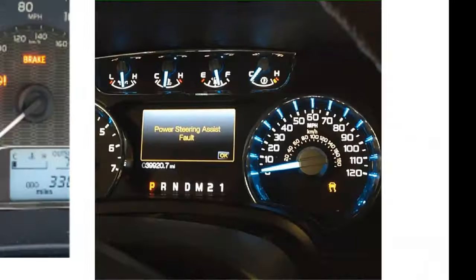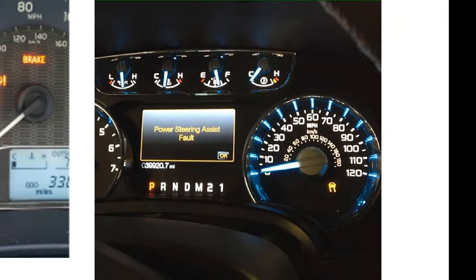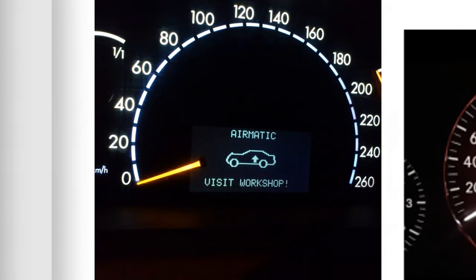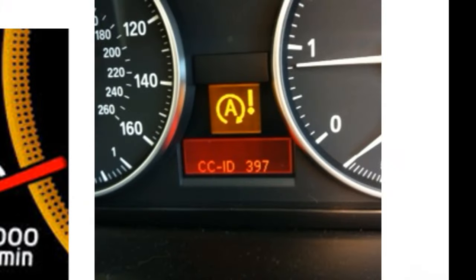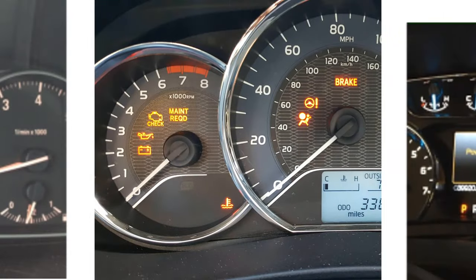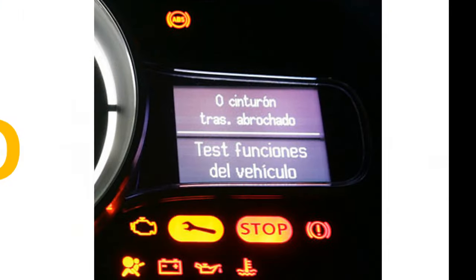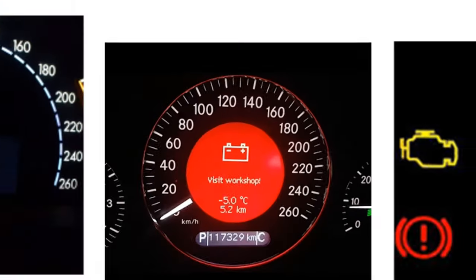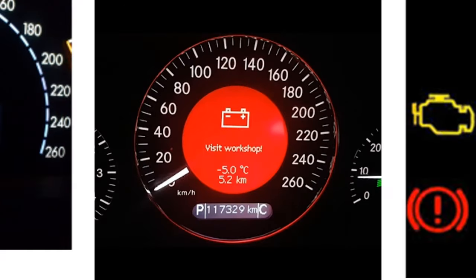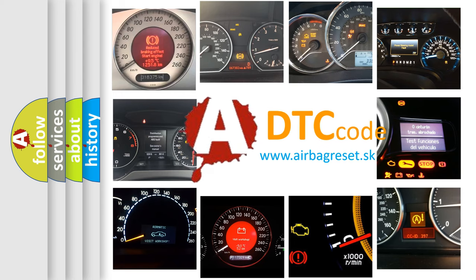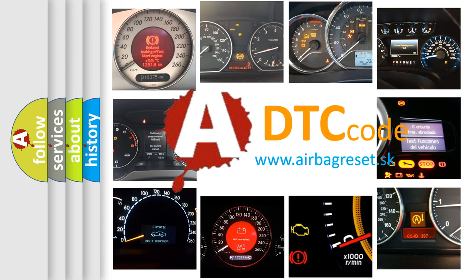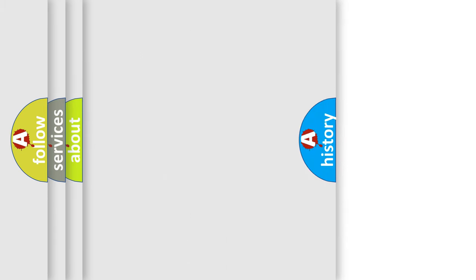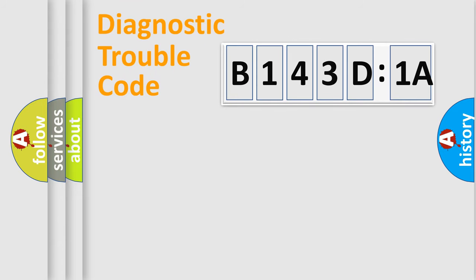Welcome to this video. Are you interested in why your vehicle diagnosis displays B143D1A? How is the error code interpreted by the vehicle? What does B143D1A mean, or how to correct this fault? Today we will find answers to these questions together. Let's do this.